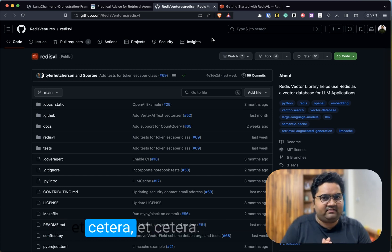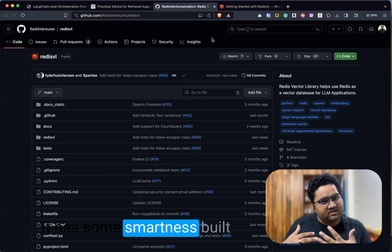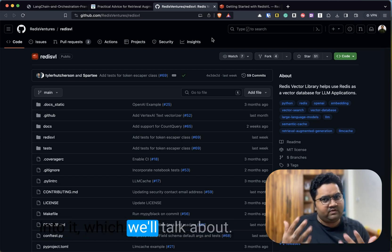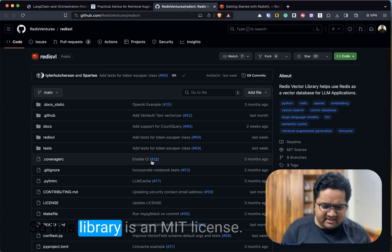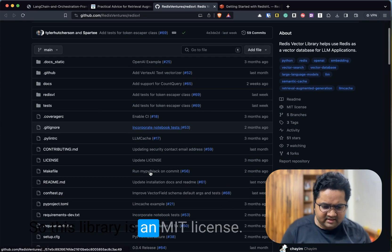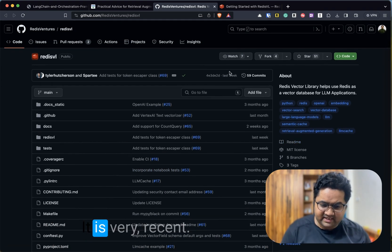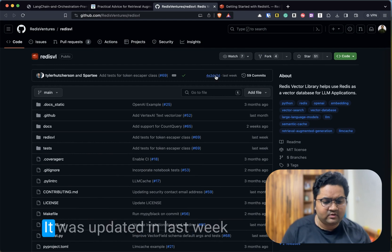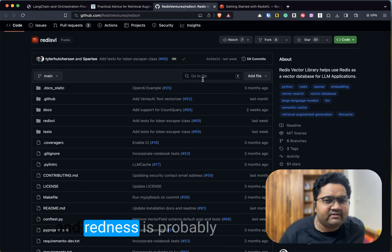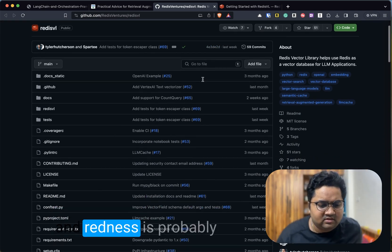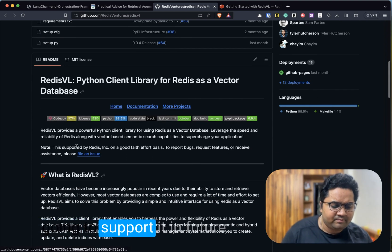You can use Redis as the vector store that you want, and it can be used to power some searches, etc. It has some smartness built into it which we'll talk about in a minute.